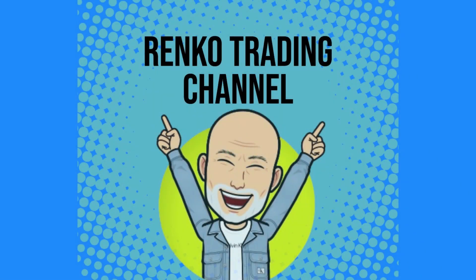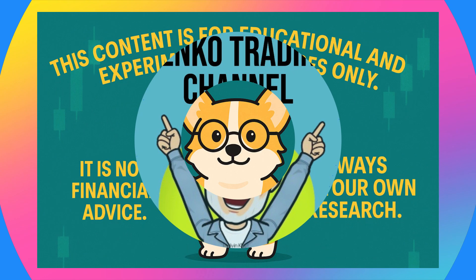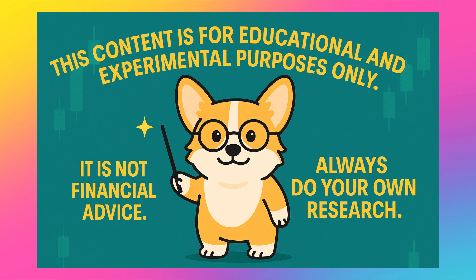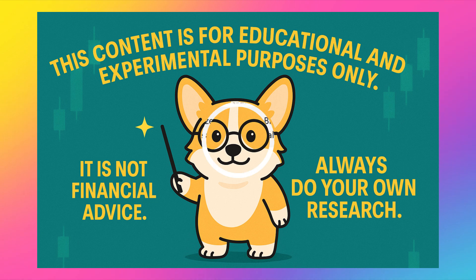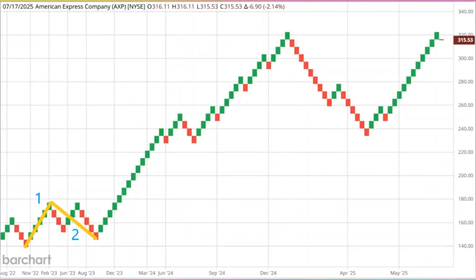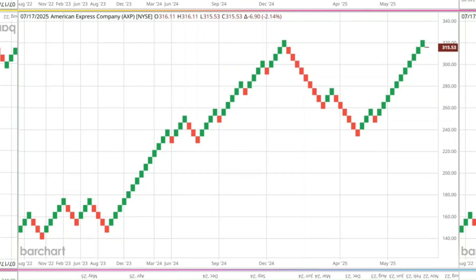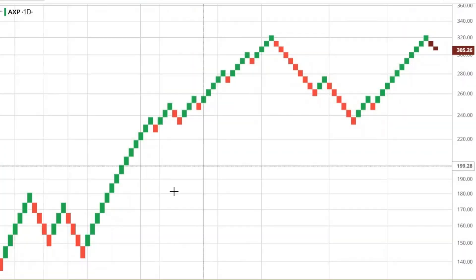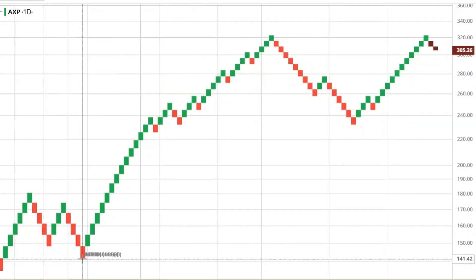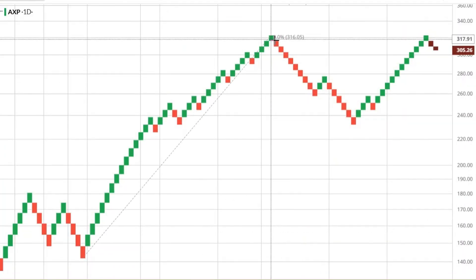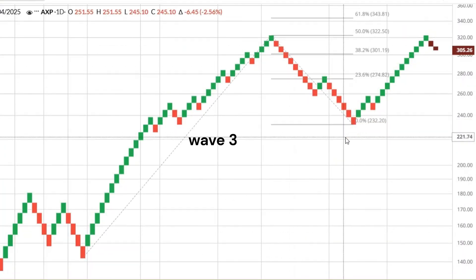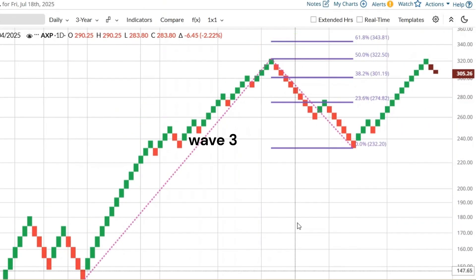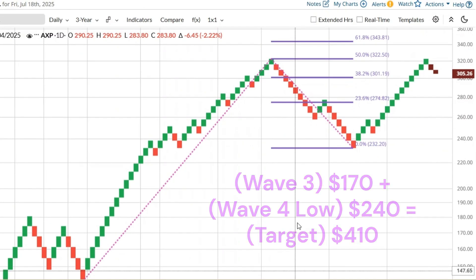Hey everyone, I'm Carl. Welcome to the Renko Trading Channel. Everything here is experimental, educational, and designed to simplify your strategy using clean trend-based ideas. If you're into Renko charts, backtesting, and free tools that actually work, you're in the right place.